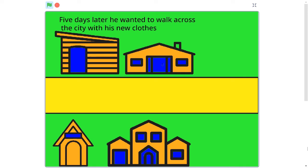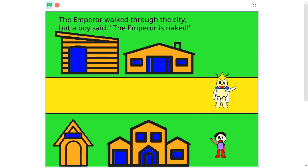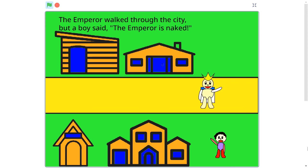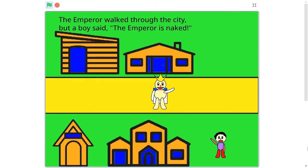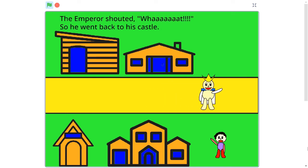Five days later, he wanted to walk across the city with his new clothes. The Emperor walked through the city, but a voice said, 'The Emperor is naked!' The Emperor shouted, 'What?' So he went back to his castle.